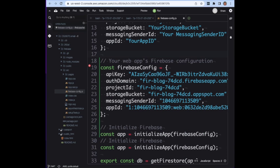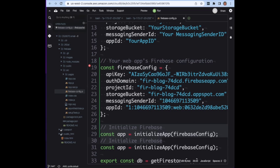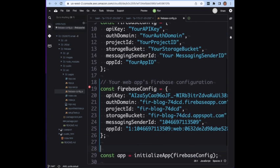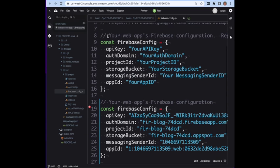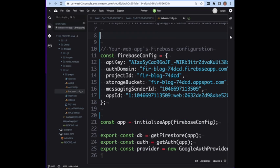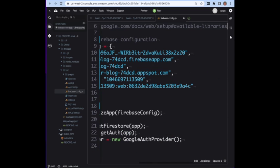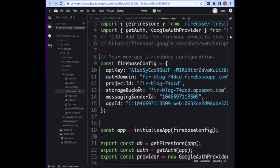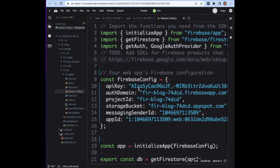We'll get rid of that and we'll go ahead and keep firebase config, get rid of the old one that has junk in it. Then you should be able to see this where we import all this stuff.